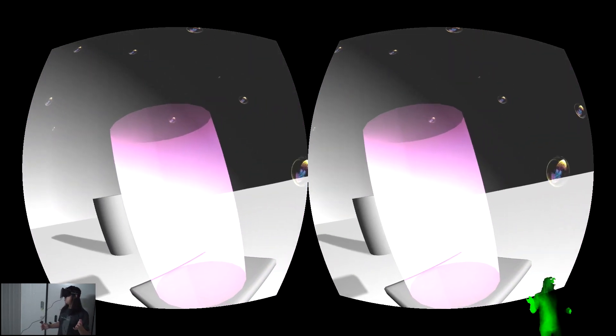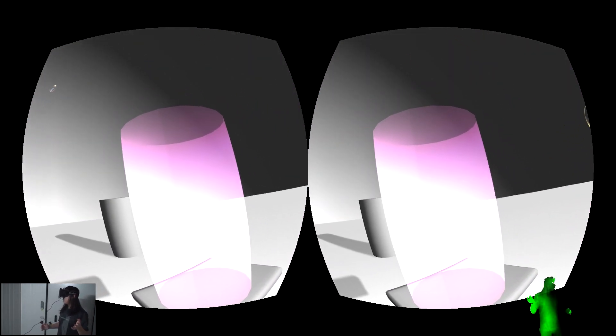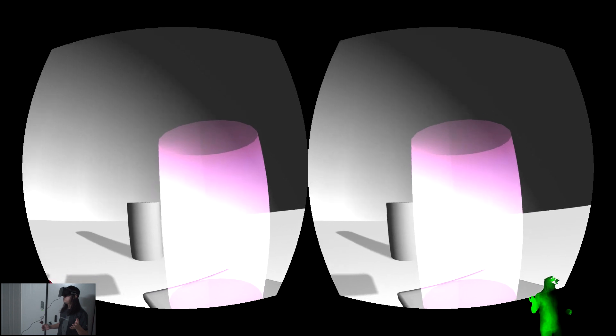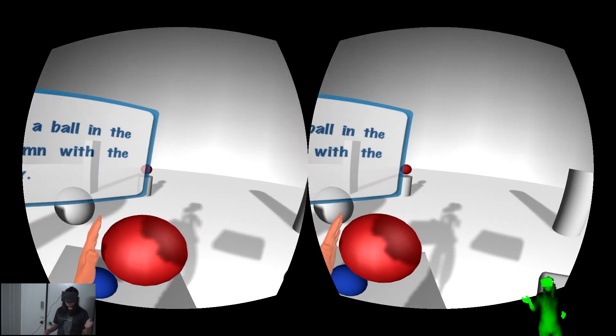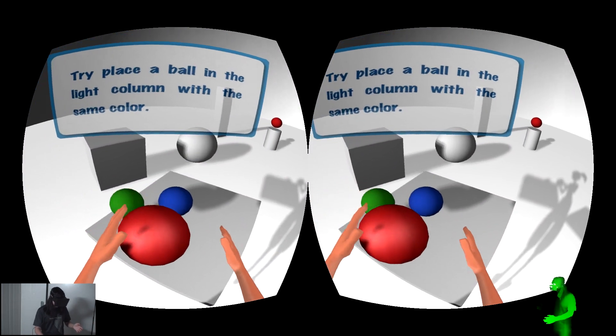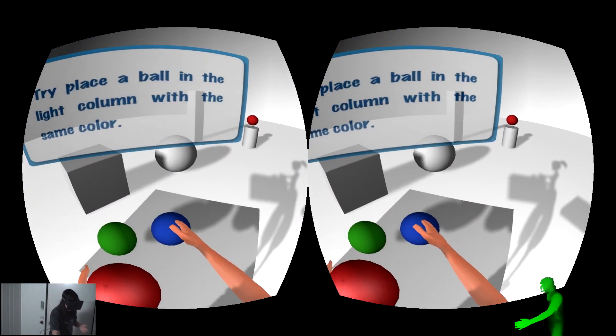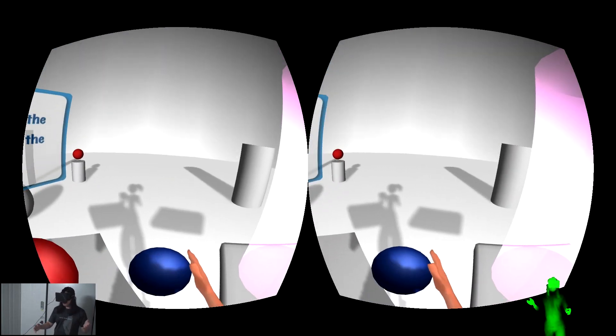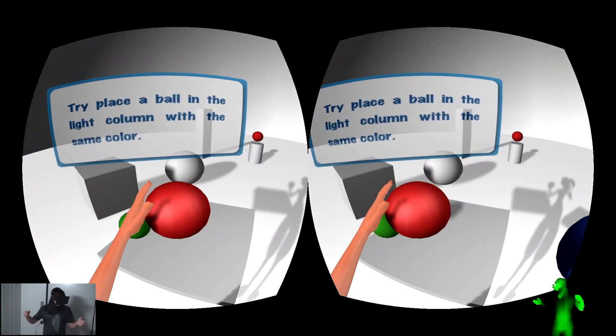I don't have a magenta colored ball, so I need to create one. By mixing red ball and blue ball, I can create a magenta color and place the balls inside the light column.